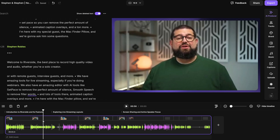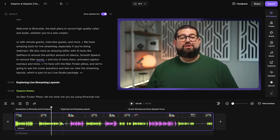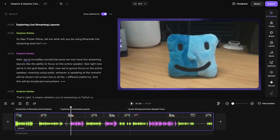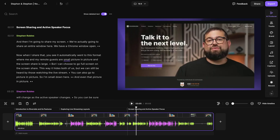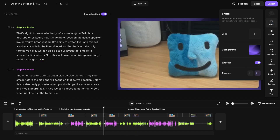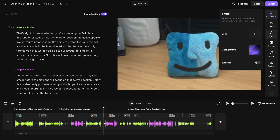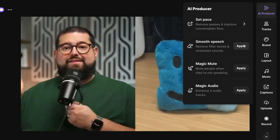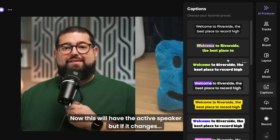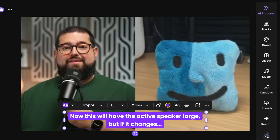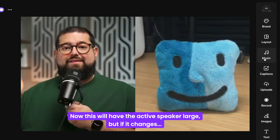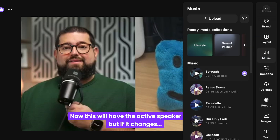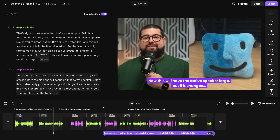In the editor, go to the layout tools and choose our smart scenes feature — Riverside will automatically focus on the active speaker throughout your edit, doing full screen active speaker and switching to the remote guest, and handling full screen screen shares as well. You can also go to the brand tool, remove spacing for full screen, and use AI producer tools like set pace to remove silence, smooth speech to remove filler words, mute tracks when someone's not speaking, and apply magic audio for studio-quality sound. You can add animated captions, save styles for future use, and now add text, image, and music overlays.